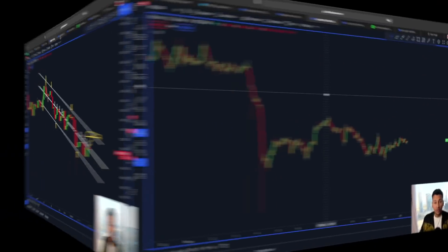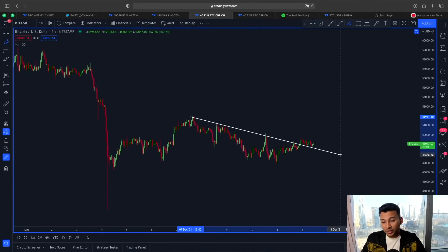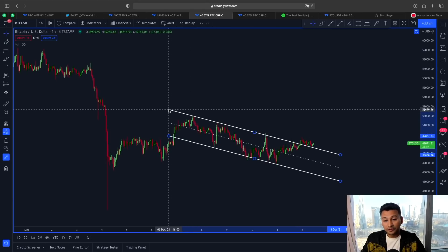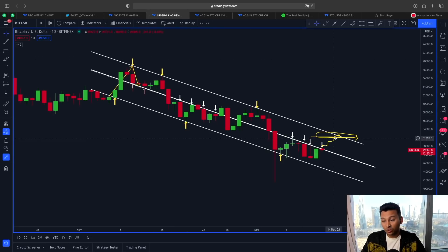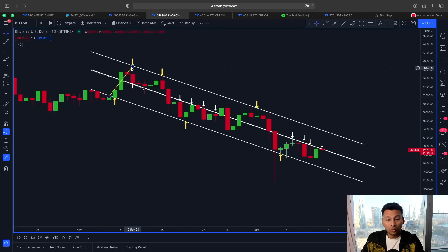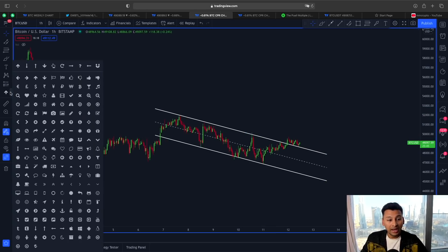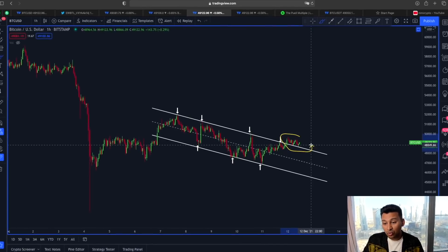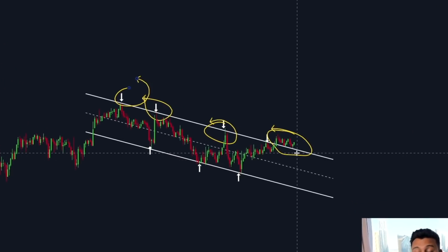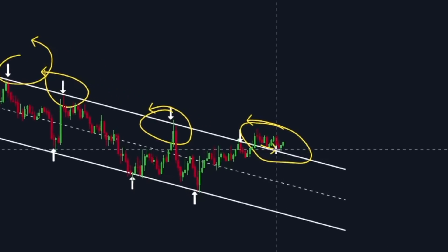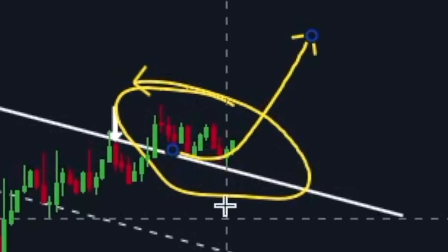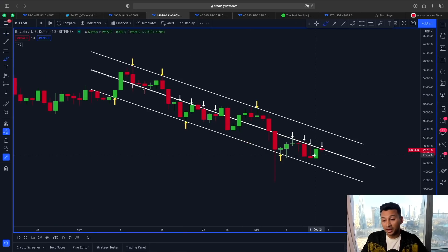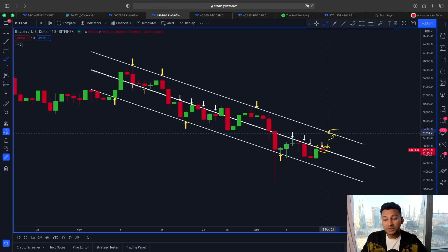I want to show you a very interesting price structure unfolding right now in the hourly time frame. The descending channel I just showed was on the daily — this one is on the hourly. In the hourly, the lower line is a strong support and the upper line is a strong resistance, but in our case the price has broken out of this upper line area, which previously acted as resistance, and is now flipping it as support. If this continues, we could be closing above 50K and approaching the 52K range — the top of this channel.